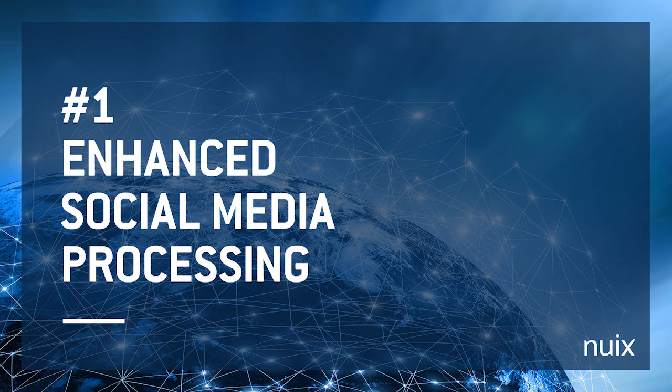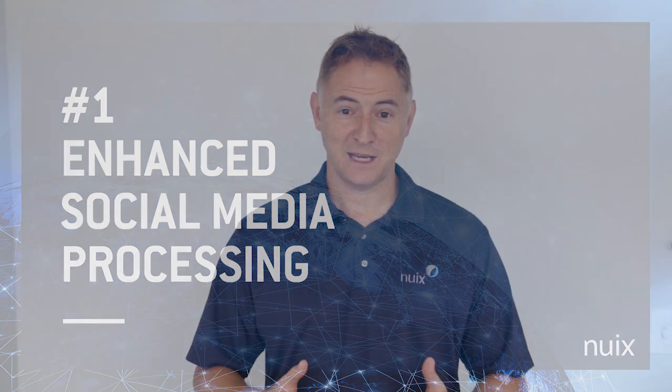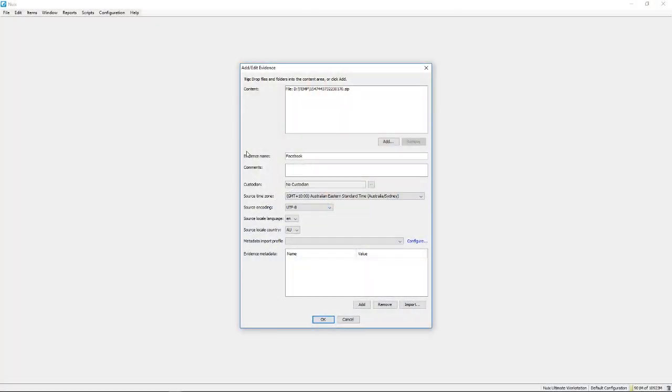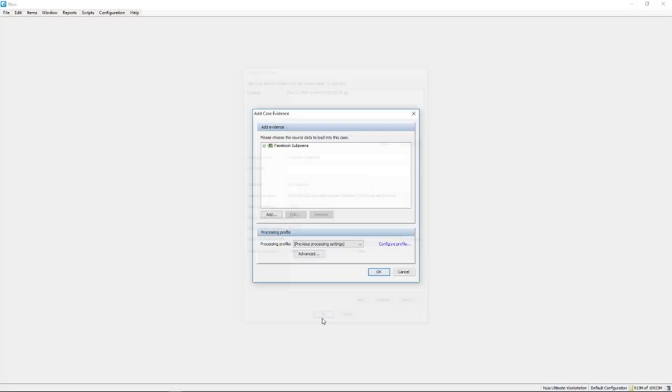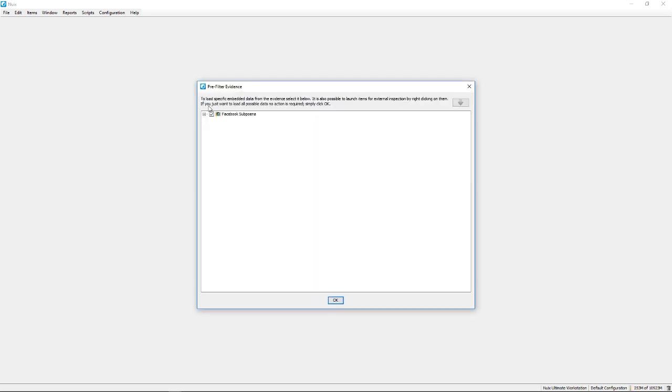And number one, enhanced social media processing. Facebook and Twitter are part of billions of people's lives and vital evidence sources for all kinds of cases. Our enhanced social media processing allows you to ingest the data Facebook supplies for subpoenas and search warrants, and connects directly to the Twitter API to follow current events or search for historical ones.